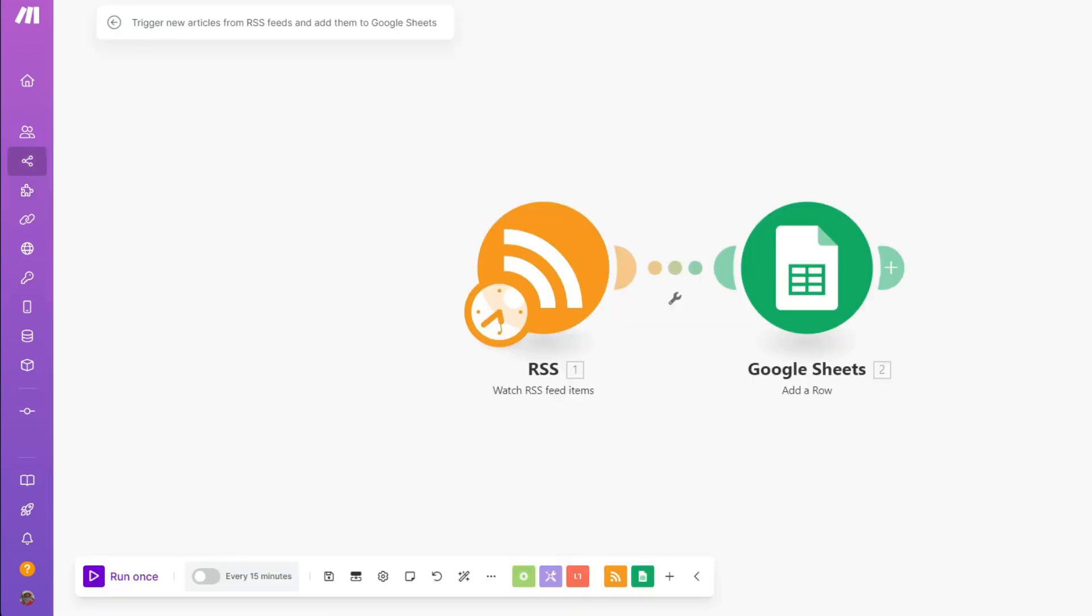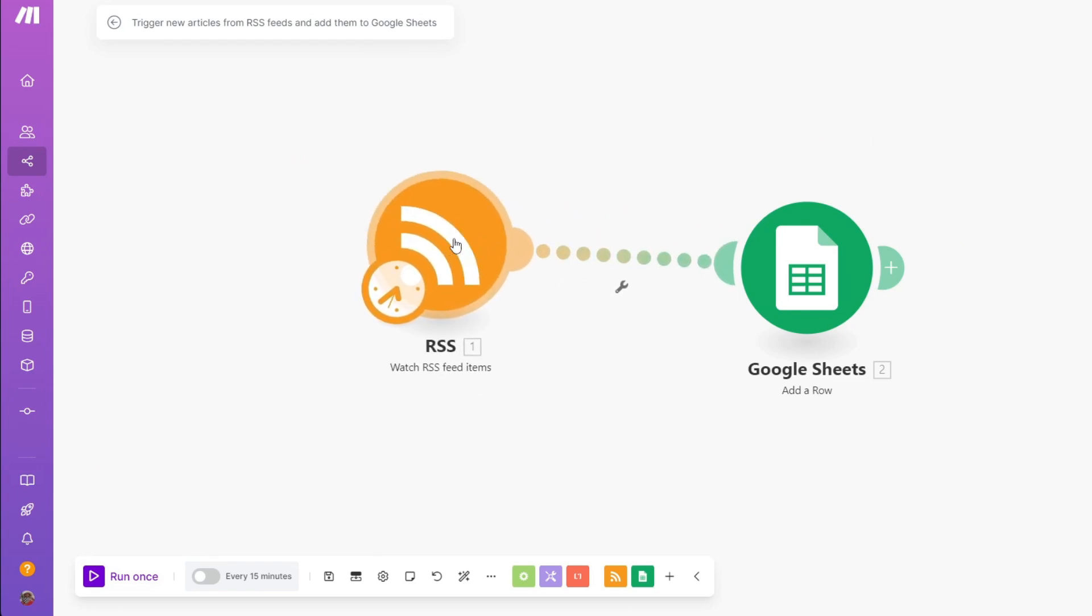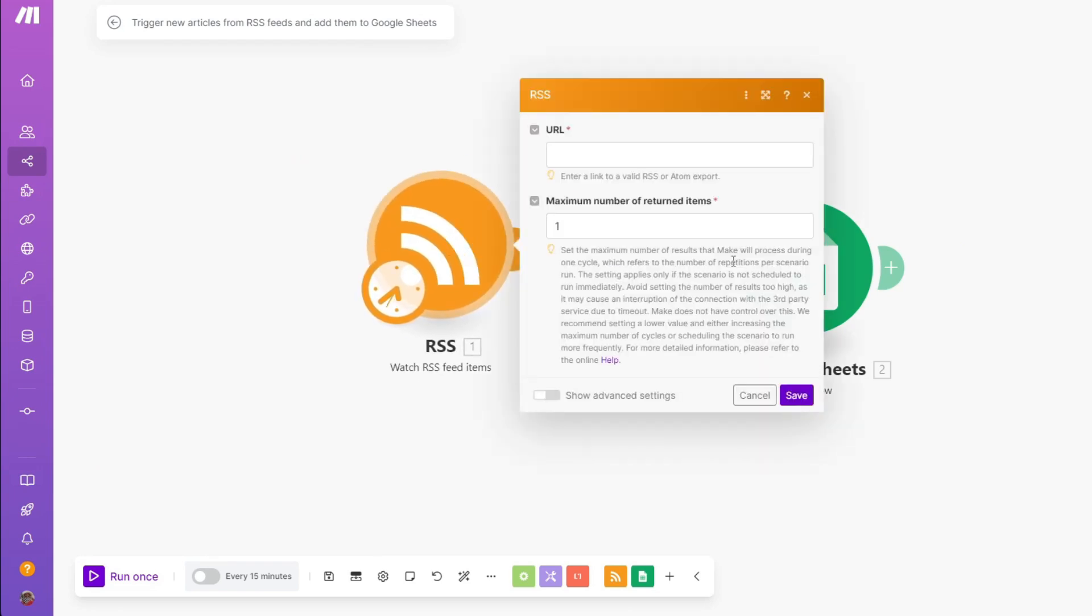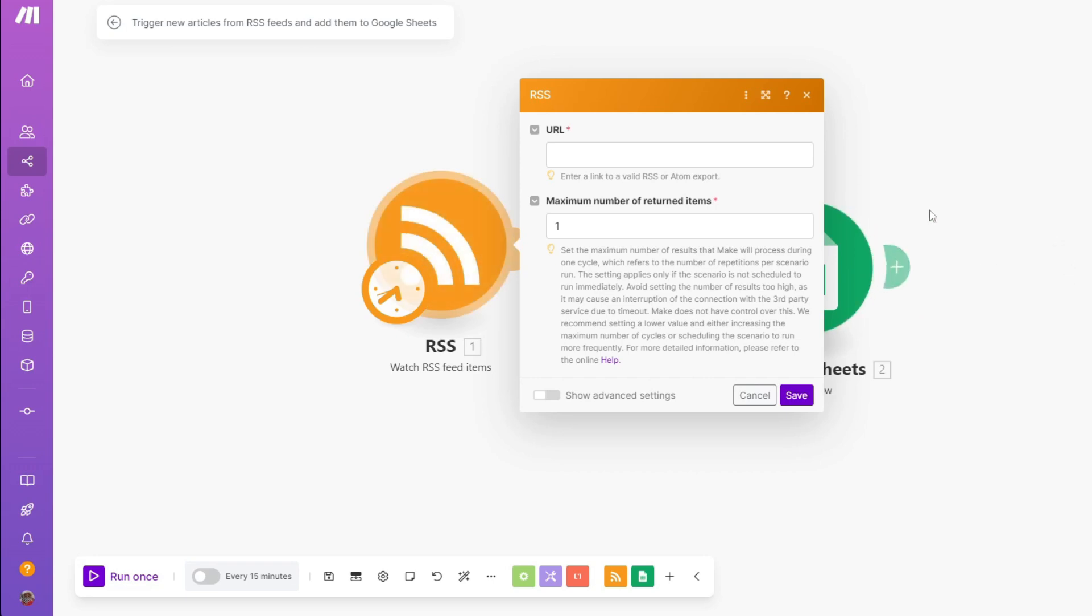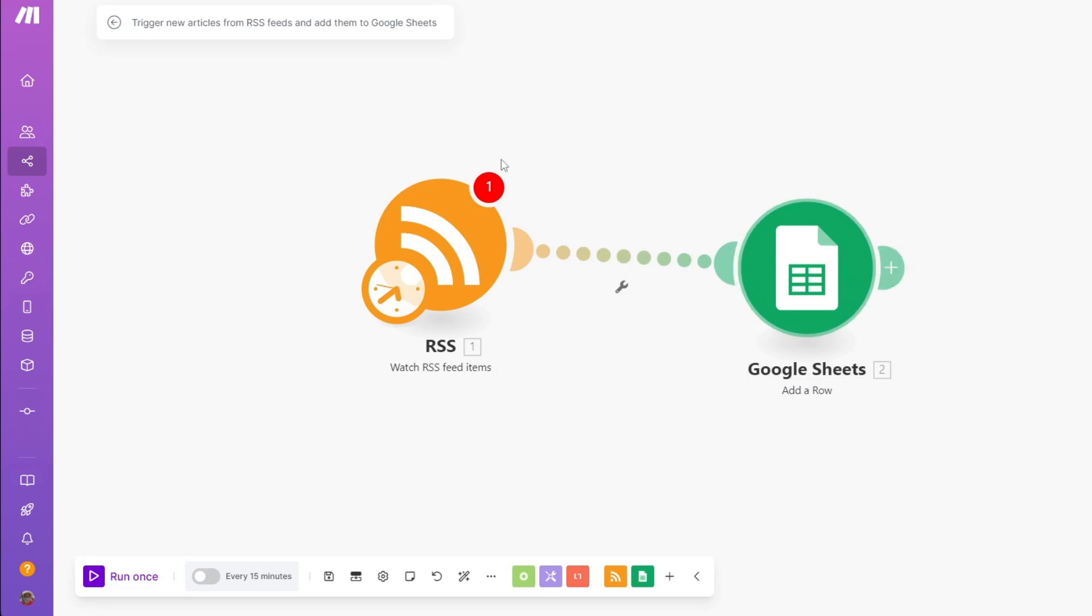From here, we can now customize this the way you want to. You can click on the RSS feed, you have something like your URL, maximum number of returned items and more. For Google Sheets, you have another one. If you want to add another module, you simply want to click on the plus icon.